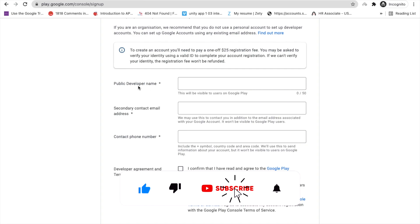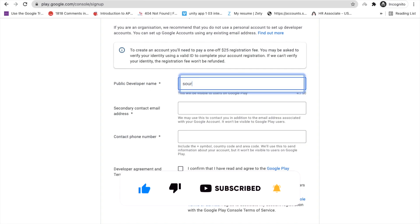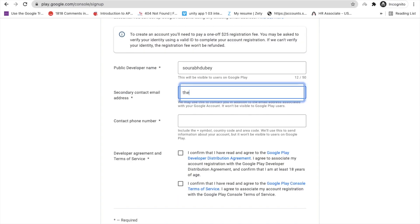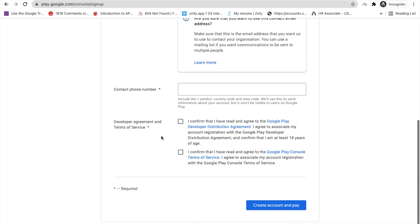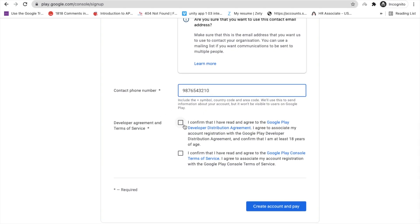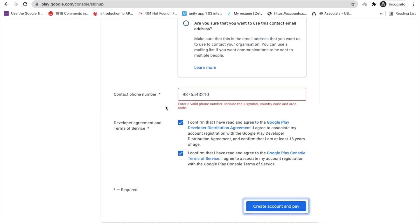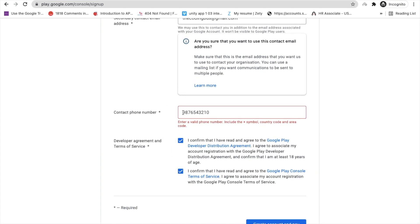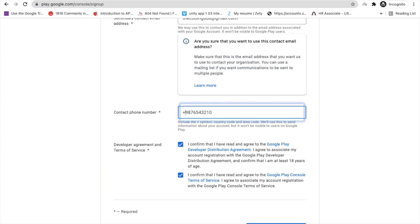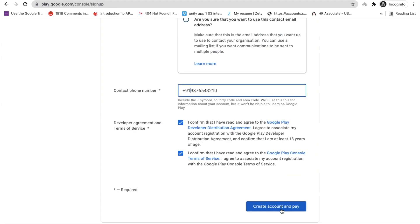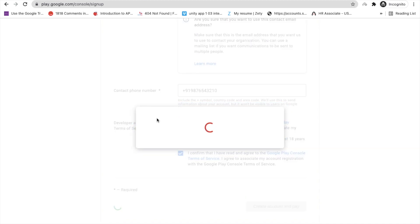After signing up, you will see a form where you need to put your developer name, then your email address, and your contact phone number with your country code — for example, 91 is India's country code. Then accept the terms and click 'Create account and pay'.